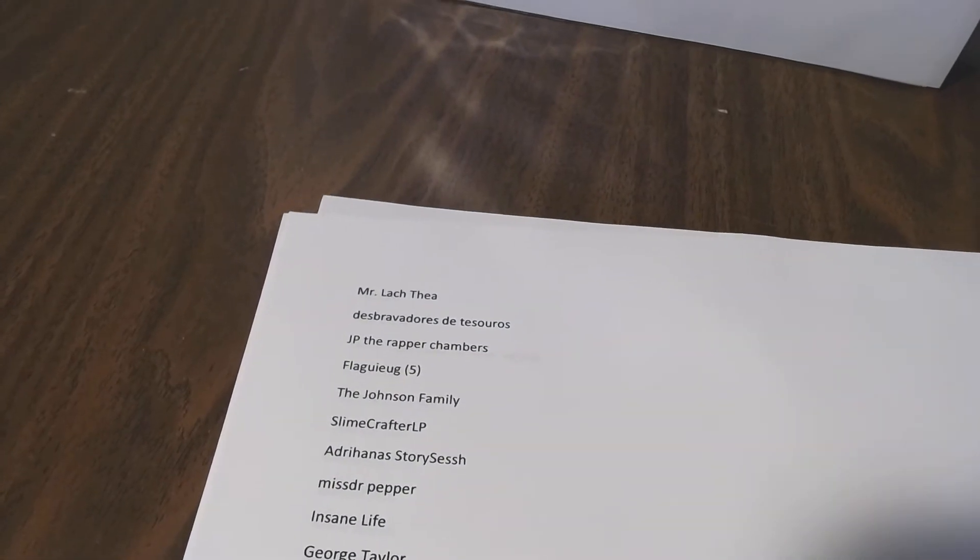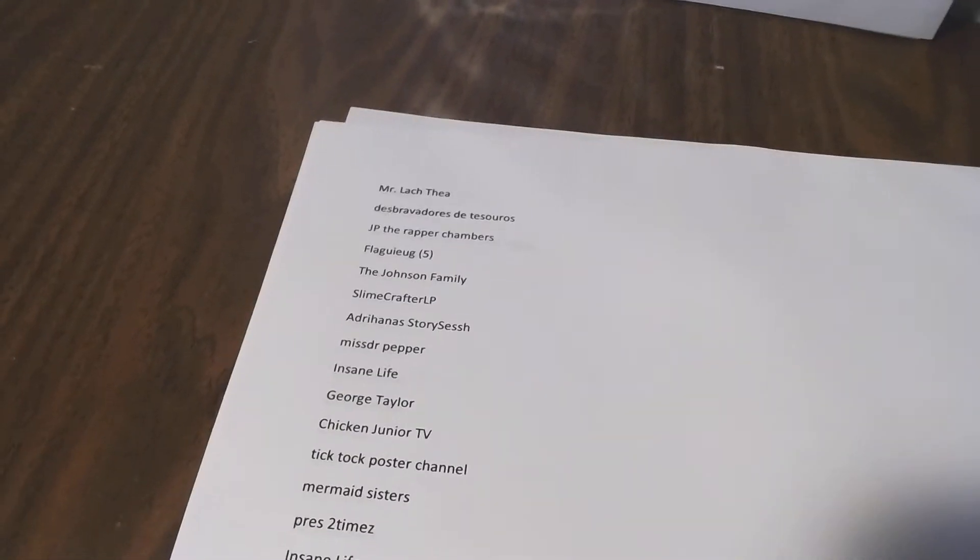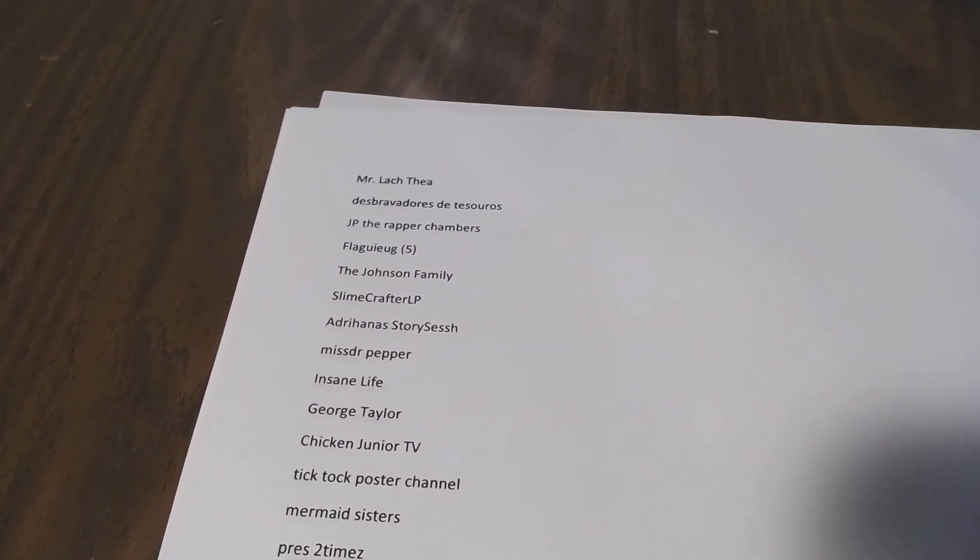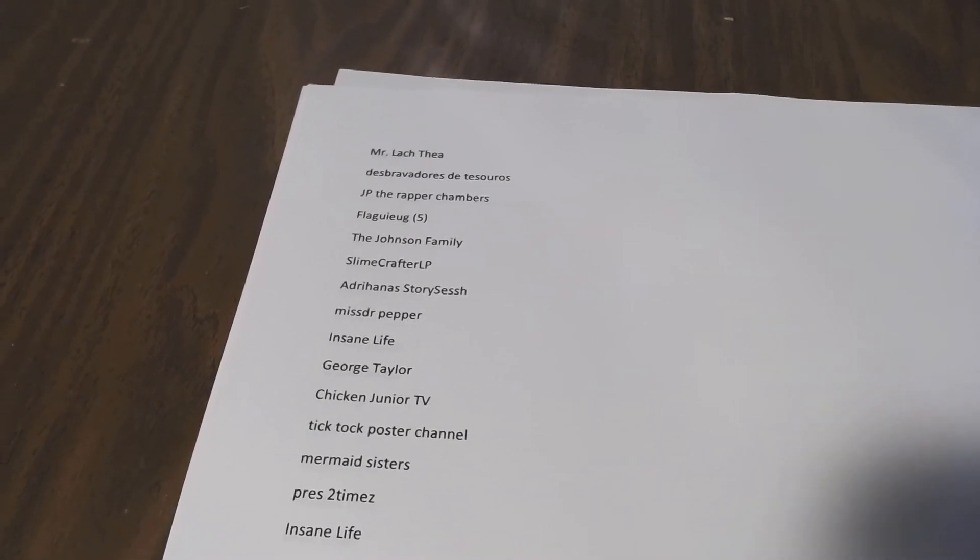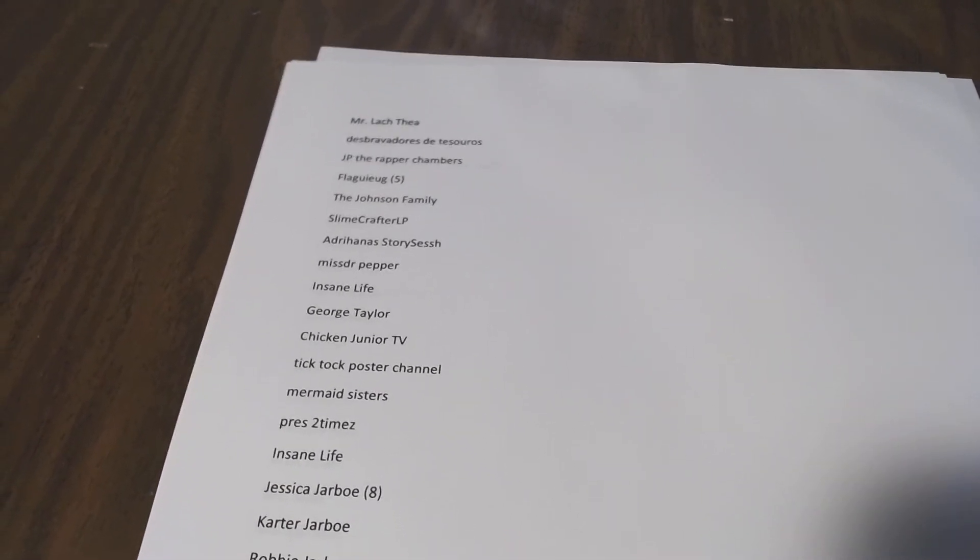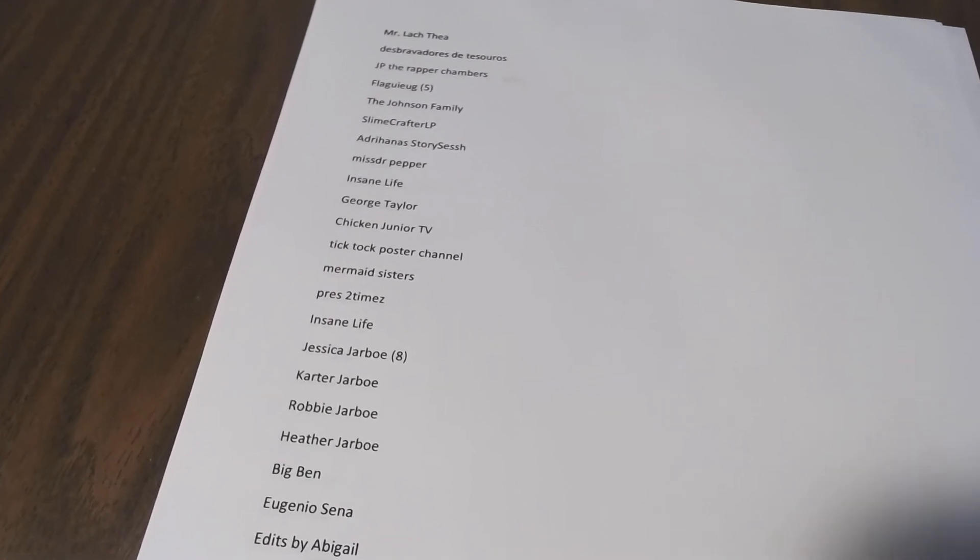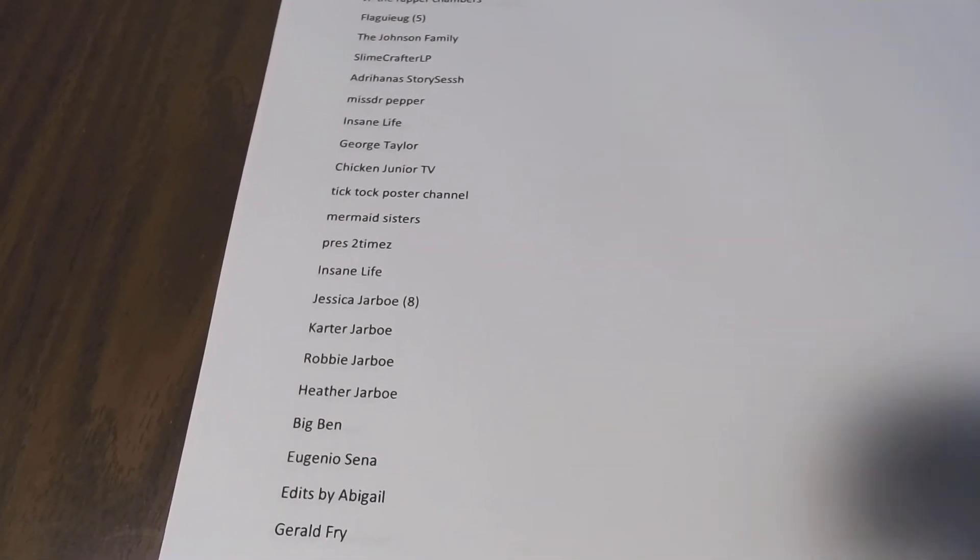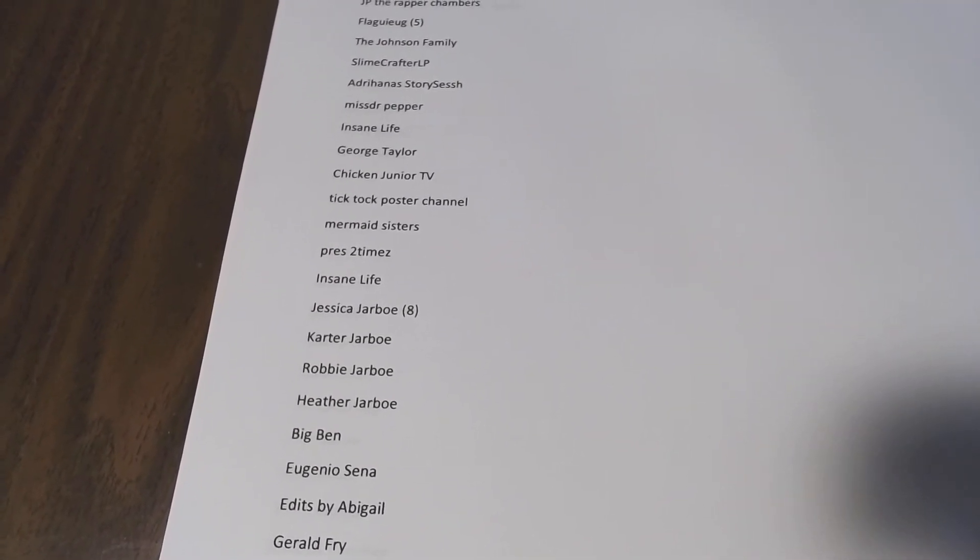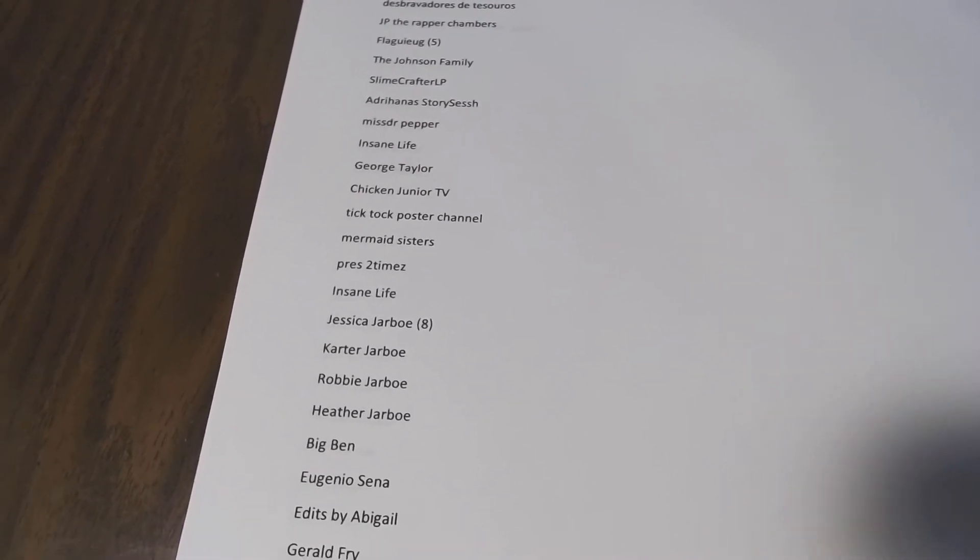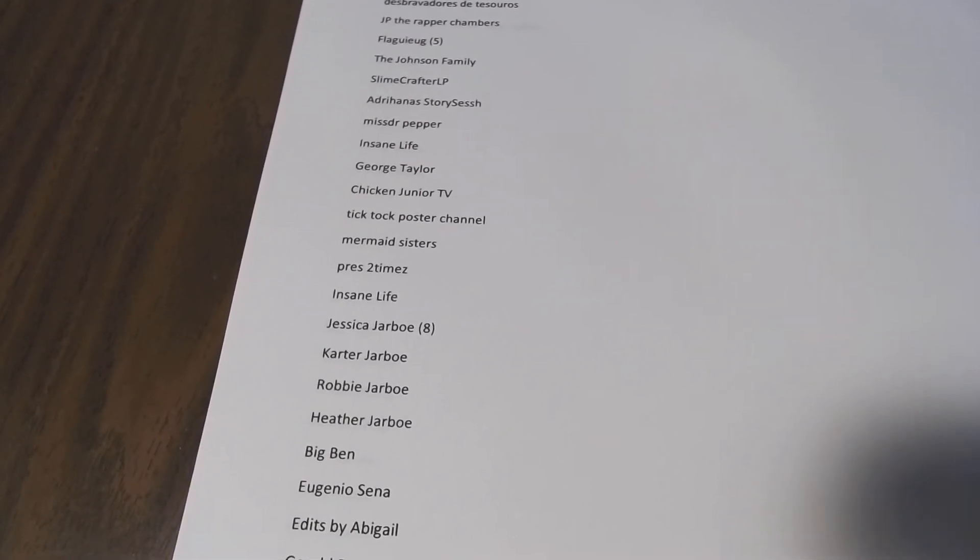The people that have the parentheses and a number next to their name - that's how many subscribers they brought, so that's how many chances they get entered into the drawing. If you brought more and you want to let us know, you can go to us on the Marcos Cohen group page on Facebook.